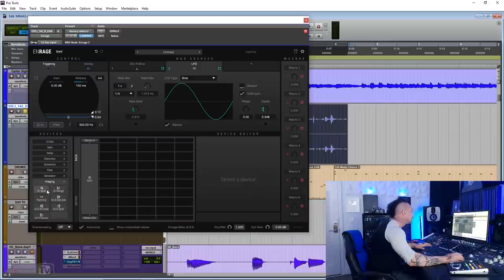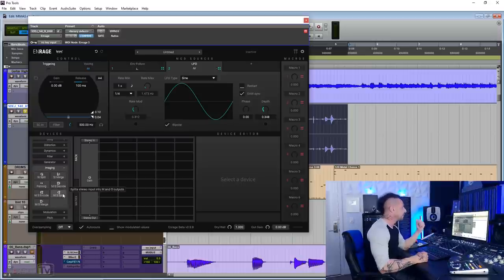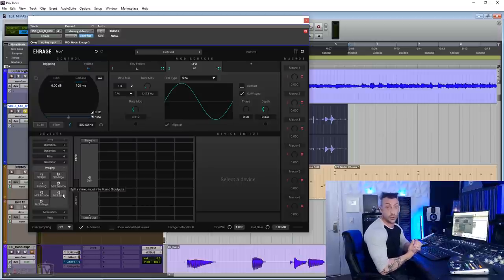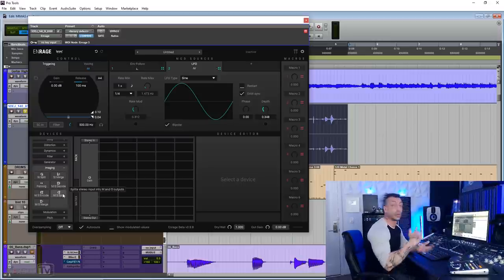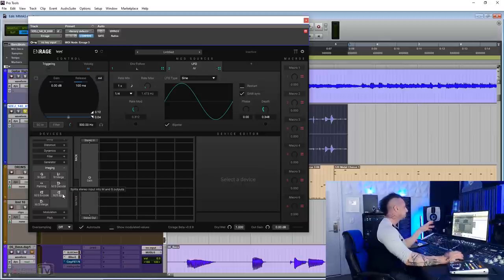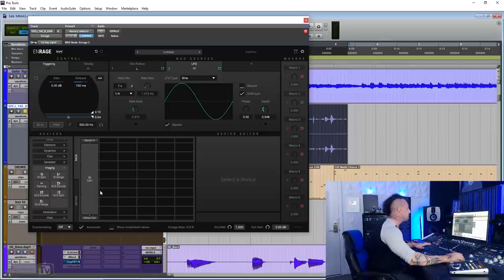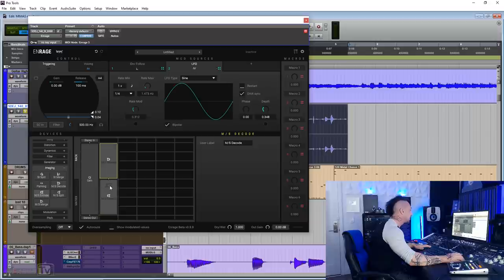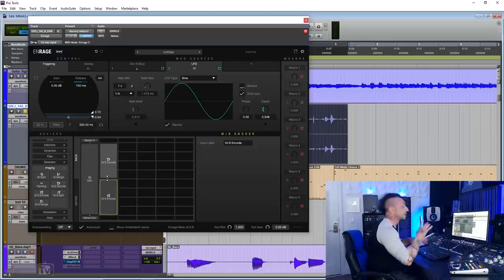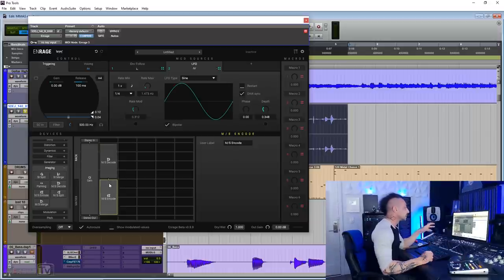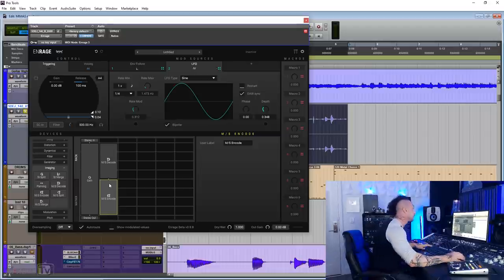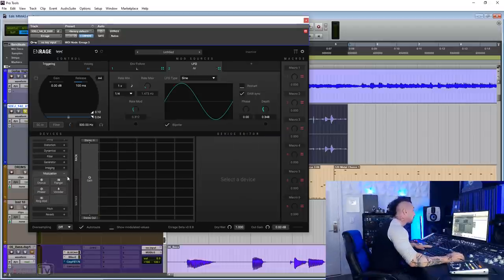You have imaging tab with stereo split, stereo merge, panning, MS decoder, encoder, split, and merge, which means you can feed a mid-side source to this one and output it in stereo or the other way around. You can also put these encoder decoders in your matrix here, and depending on what effects and how you split things, you can of course apply an effect only on the mid, only on a certain frequency band. It's really cool.